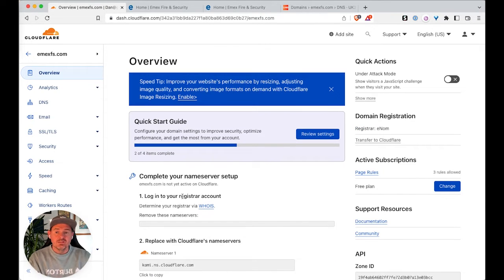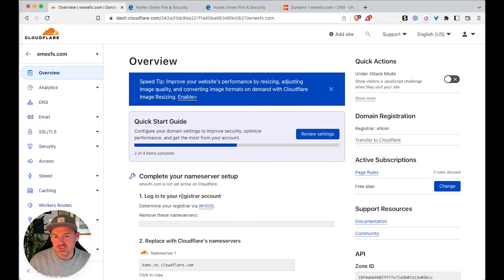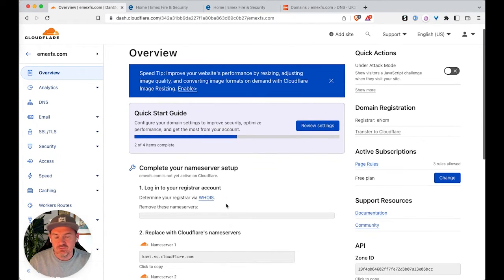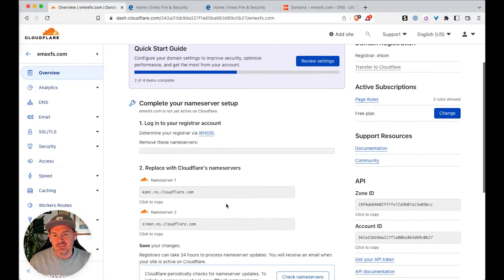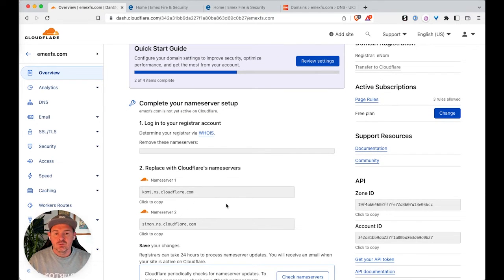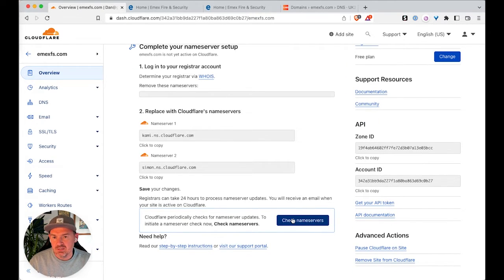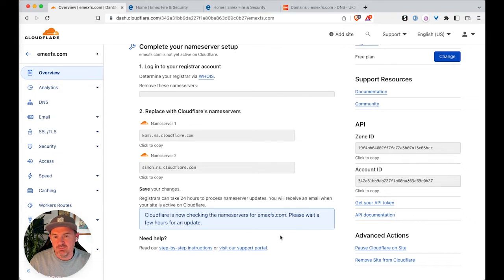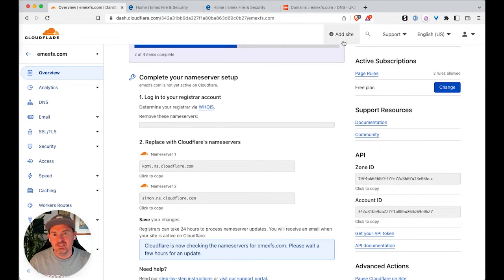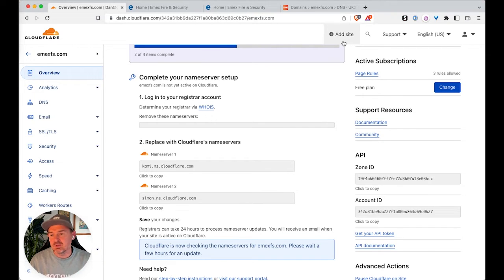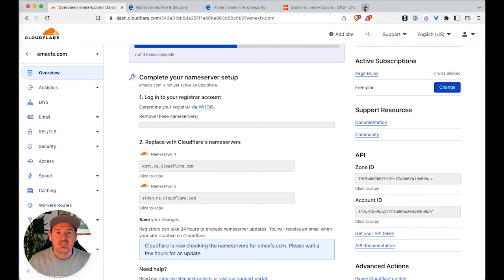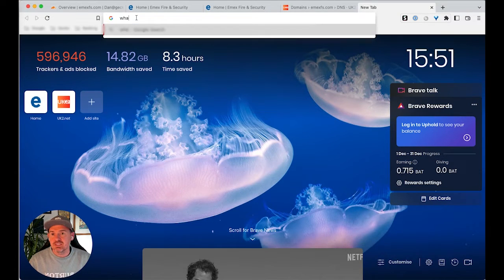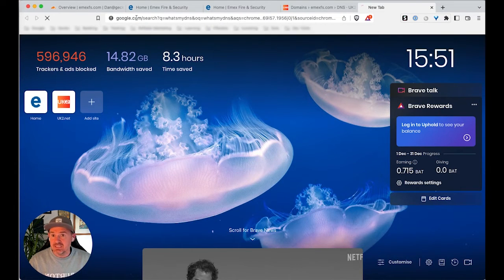And this is where now we've got to wait for the propagation to happen. So we need to make sure that the name servers have been updated. So a little trick, obviously, you can get Cloudflare to check by clicking check name servers. They'll email you once the name servers have been updated and the domain is now going through Cloudflare. And a tool I like or a website I like using is what's my DNS.